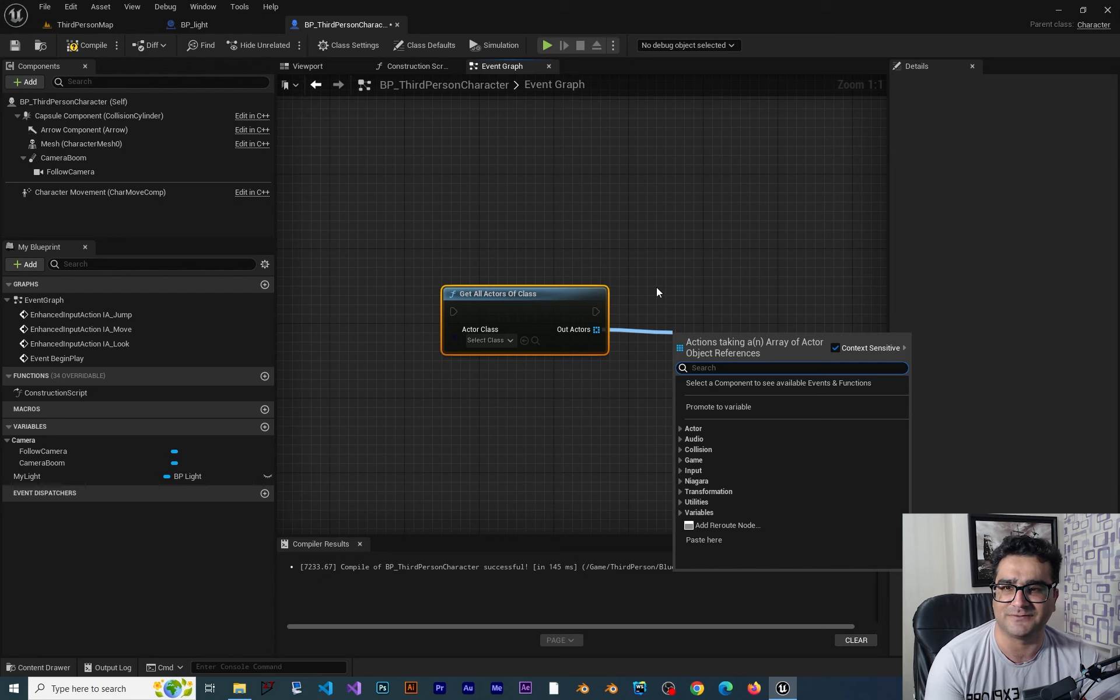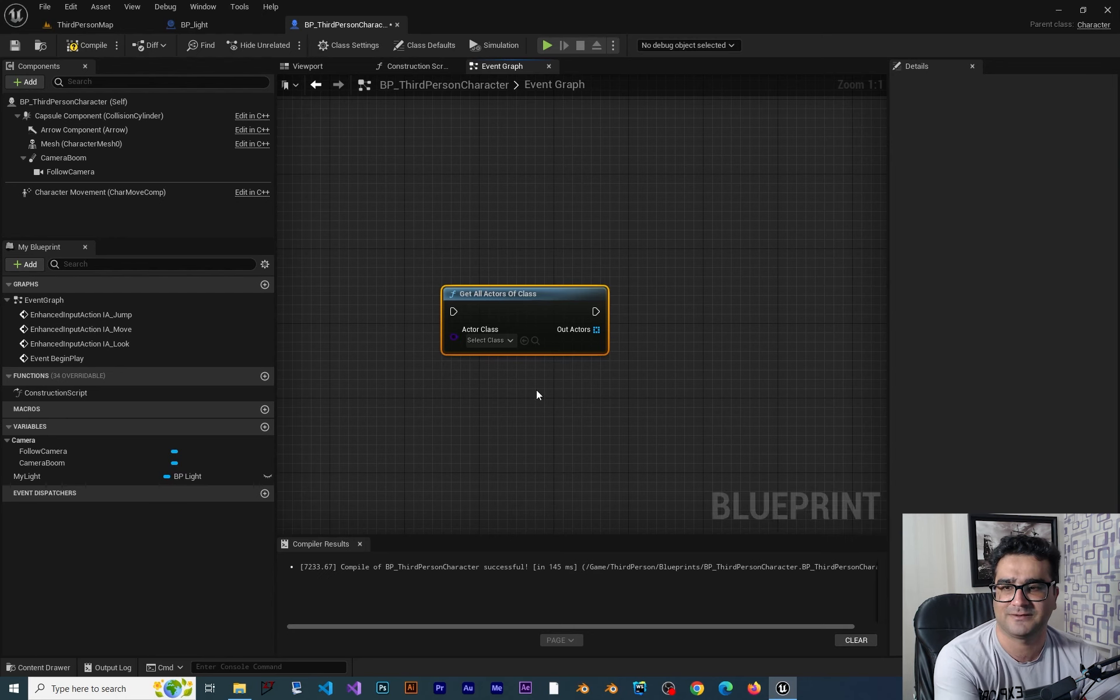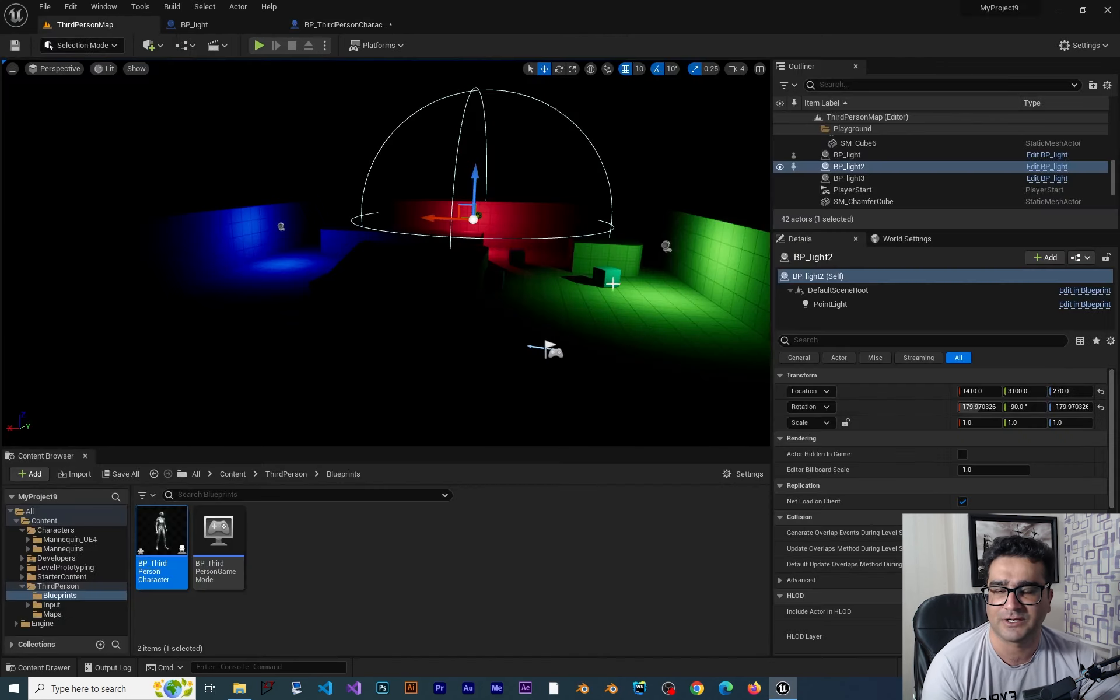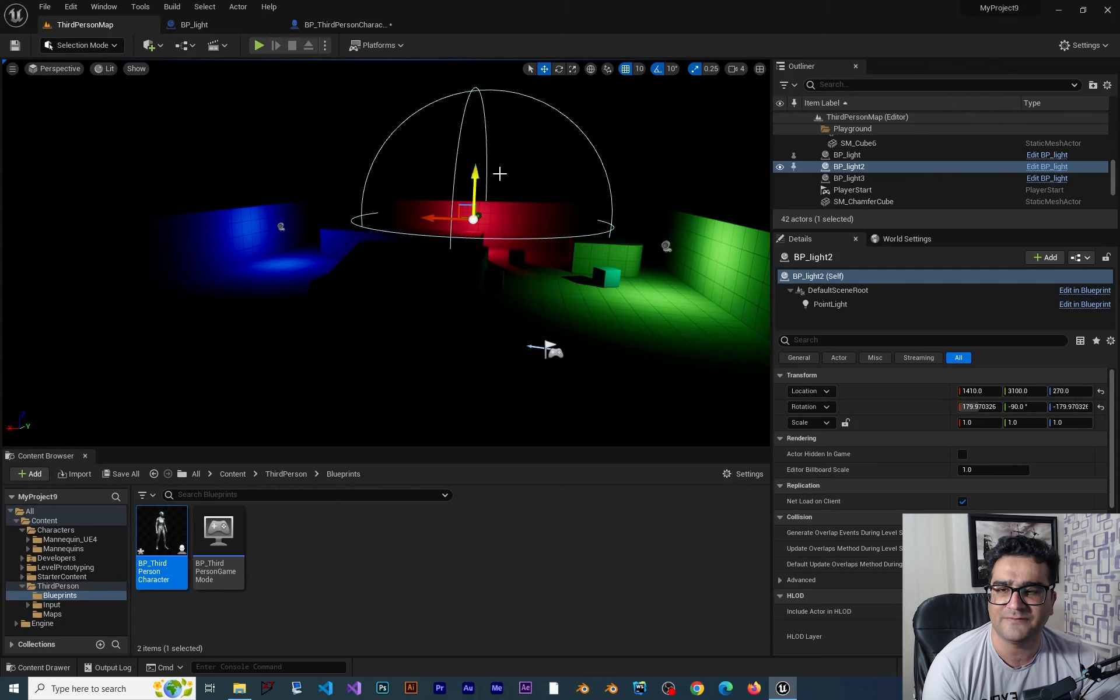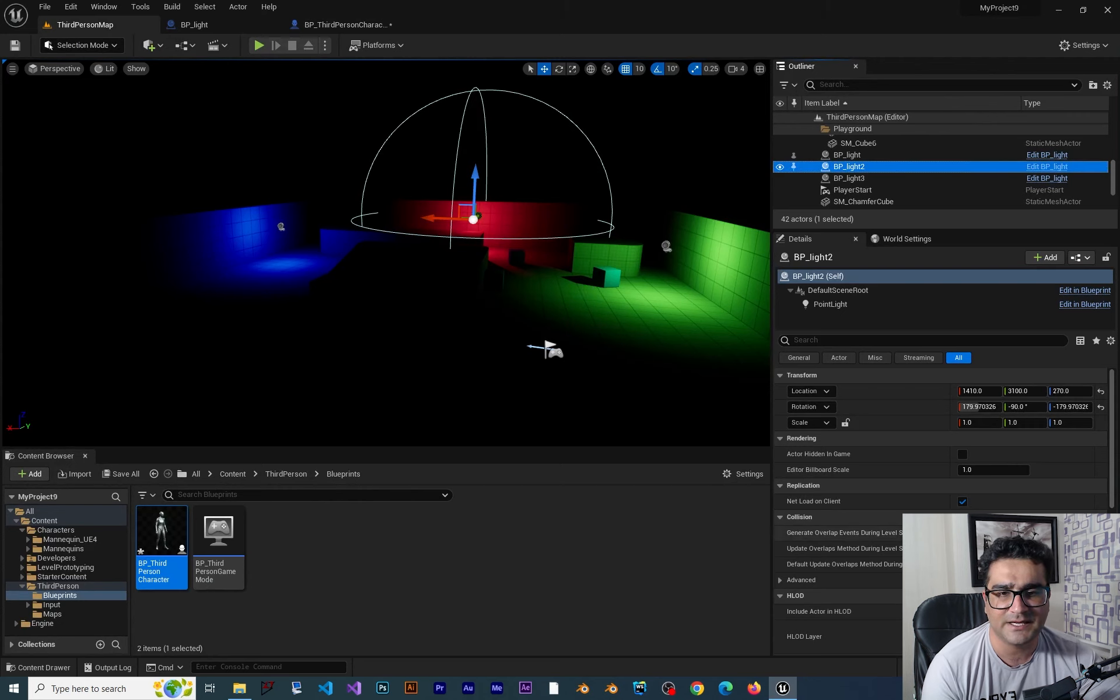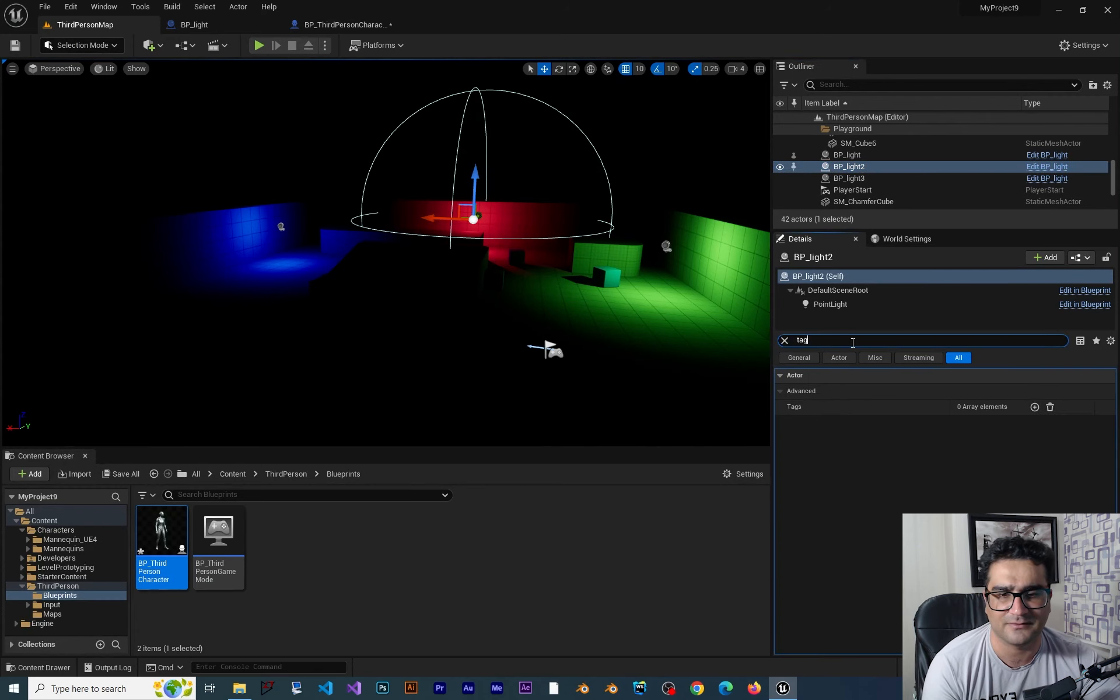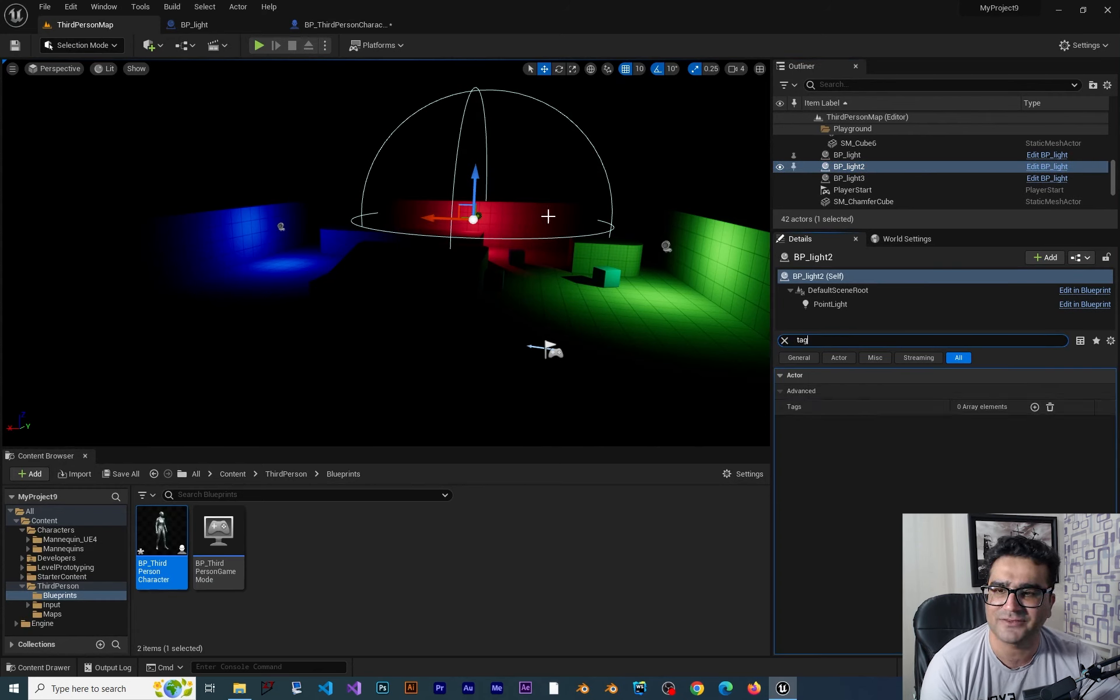But there is a better way. And that is called tag. So let's just delete this and go here. And in here if we click on our blueprint class inside the detail panel you can just search for tag. You can add a tag to this light.